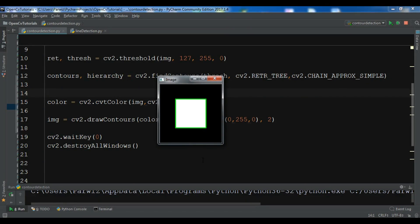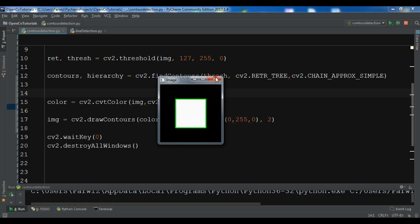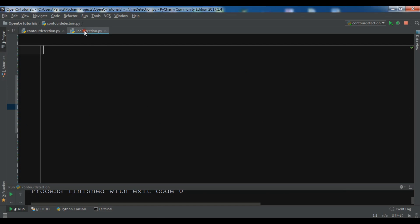Hello YouTubers, I am Parvez and this is our 20th video in OpenCV. In the previous video we learned about simple contour detection in OpenCV. In this video we are going to talk about line detection in OpenCV.